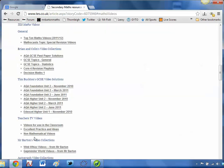If you go on TES Maths videos, these are particularly impressive. Brian and Colin's video collection — that's two teachers — and their A-level stuff is really, really good, really clear. As are Tim Buckton's GCSE video solutions for taking your students through specific exam papers. I heartily recommend those.